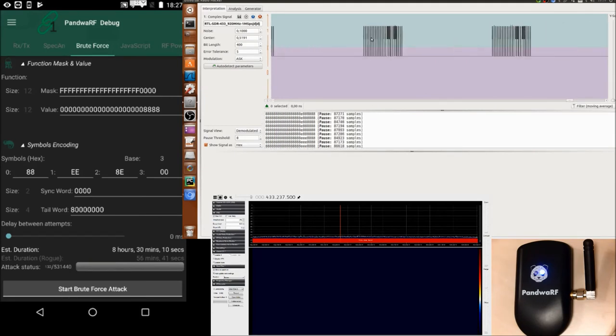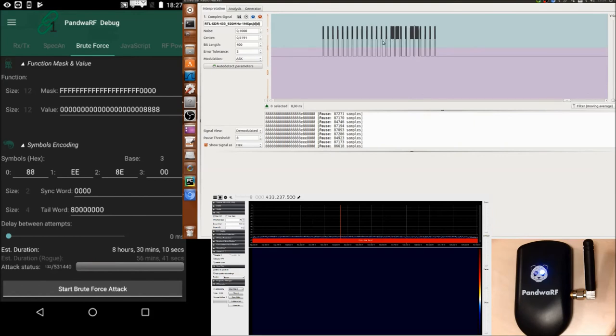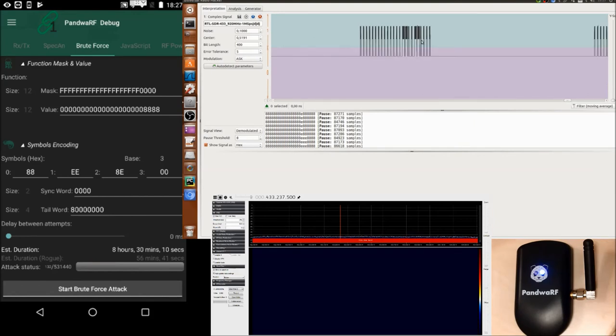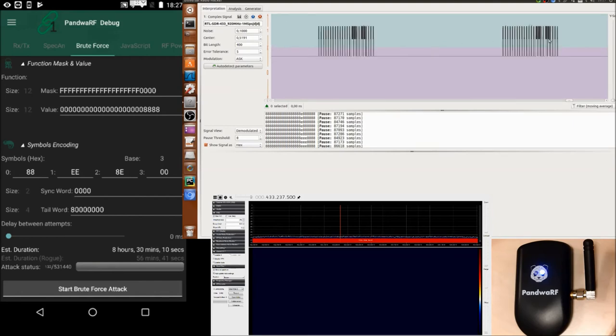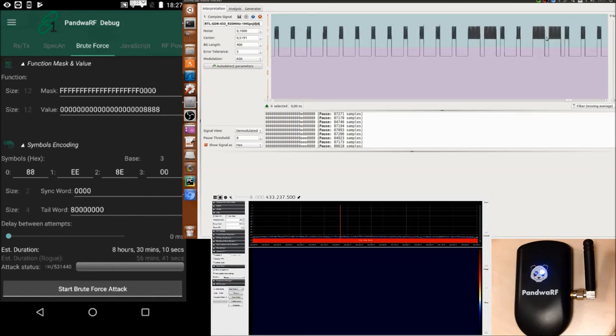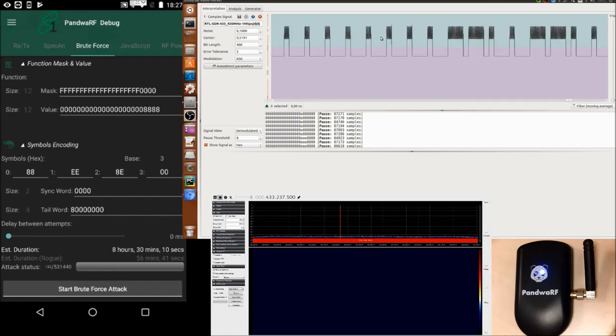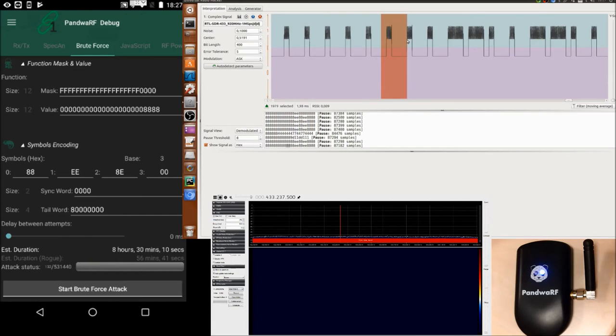So the brute force is trying a lot of possibilities until we found the correct one, and you can see here that you have the symbols.